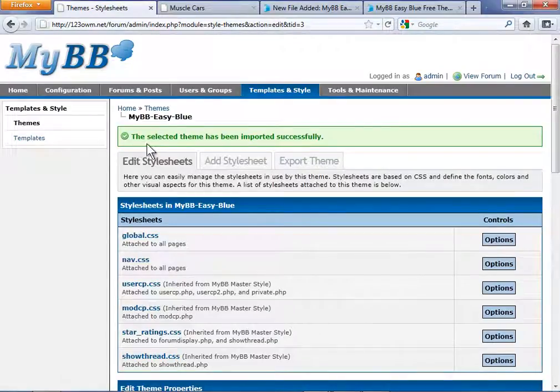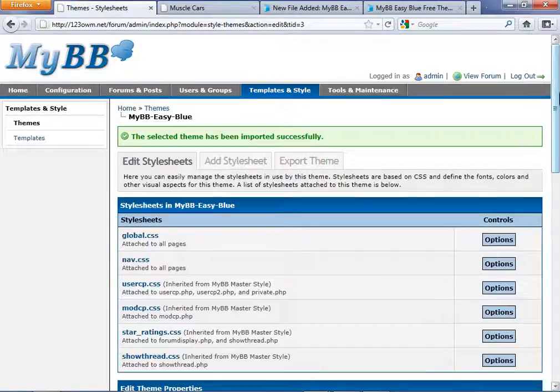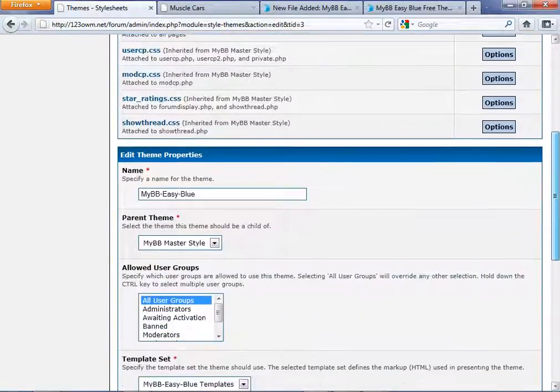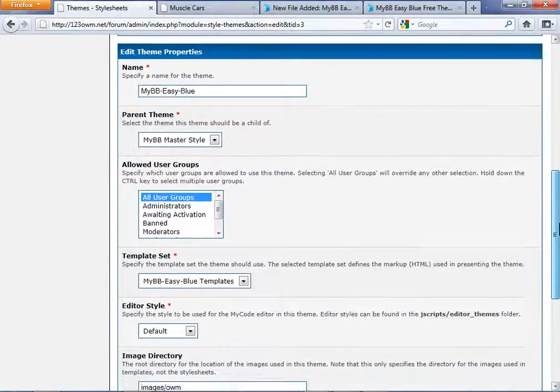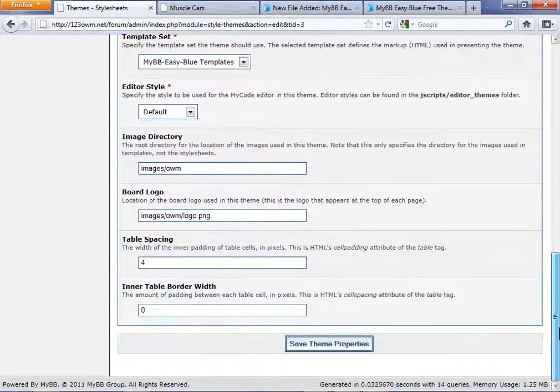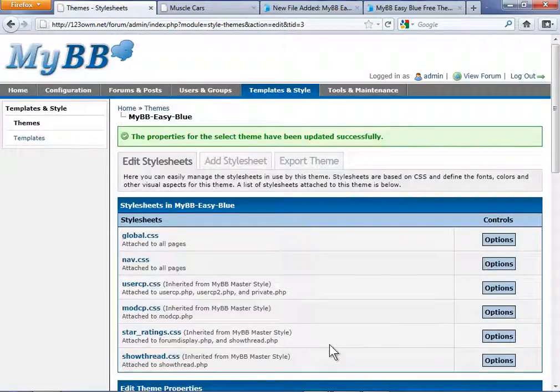On the next page you'll see the selected theme has been imported successfully. Scroll down to the bottom of the page, you'll see everything prefilled with all the information. Simply click Save Theme Properties.